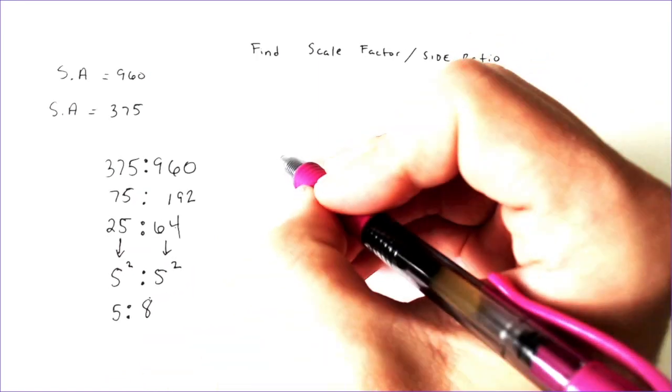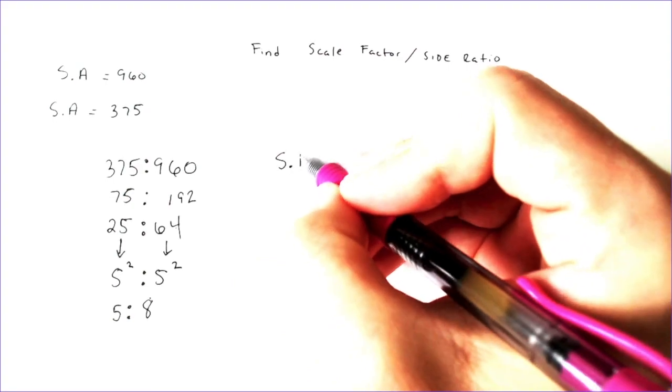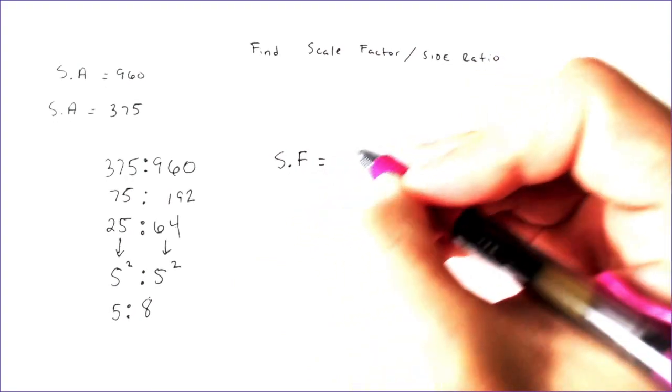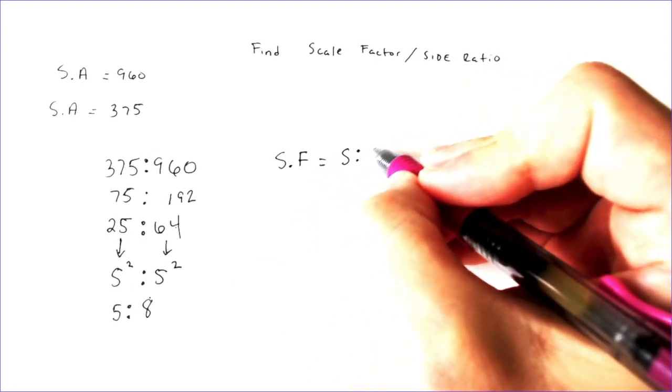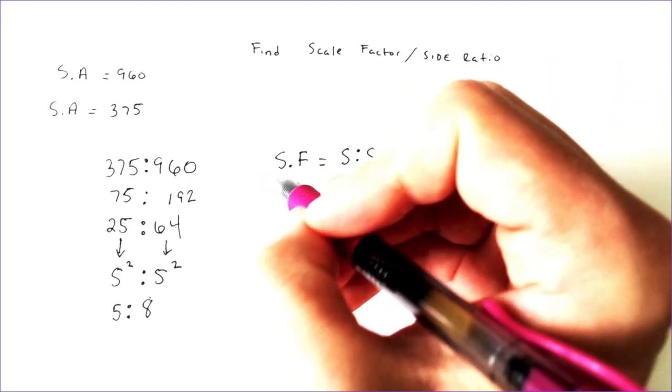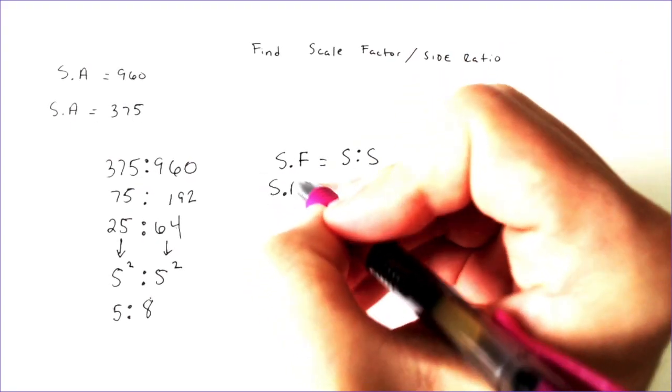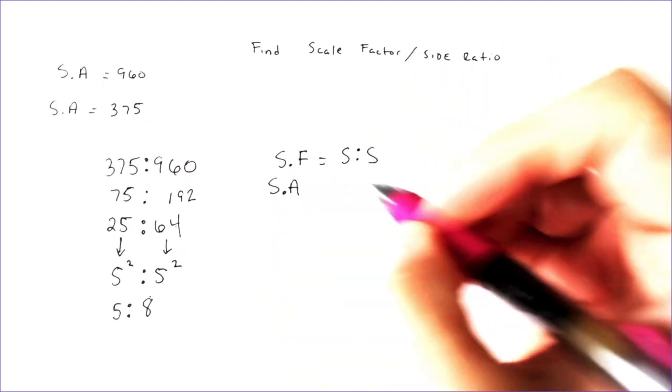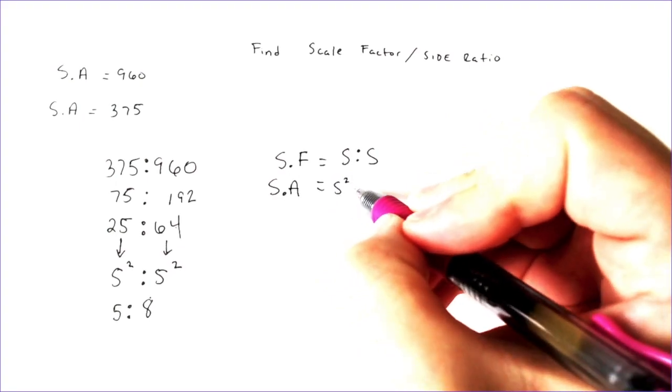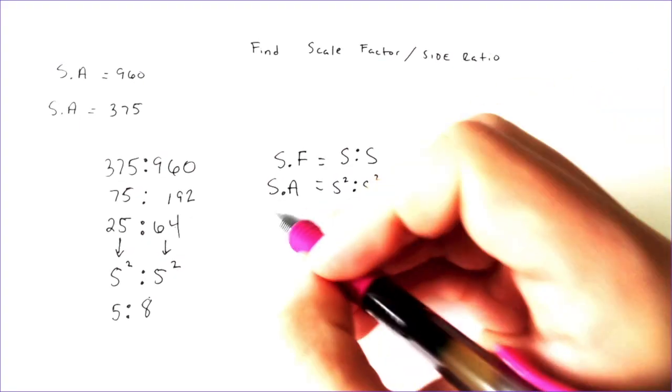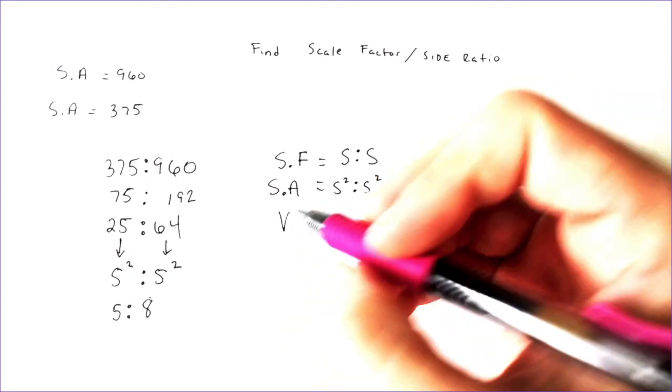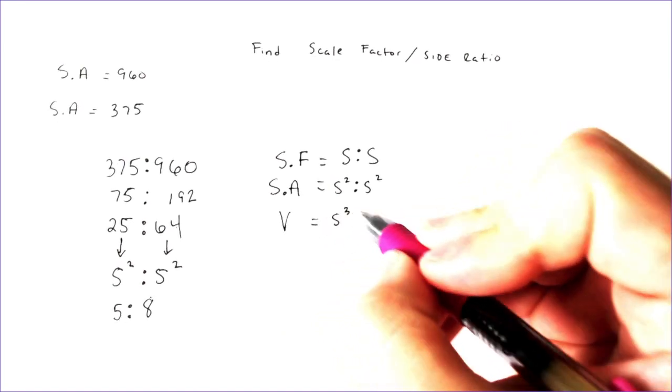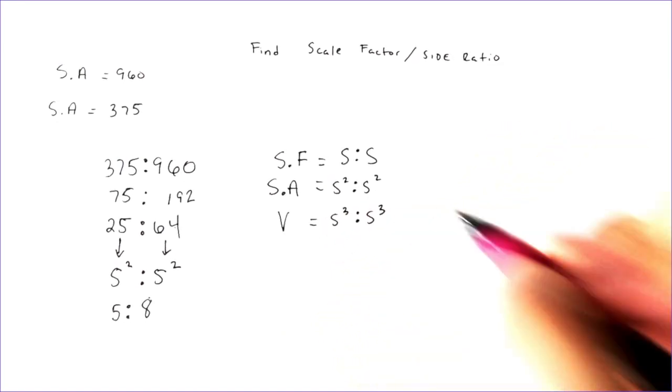So one thing that I always say is the scale factor is the side to the side. The surface area ratio is the side squared to the side squared. And the volume is going to be the side to the third to the side to the third.